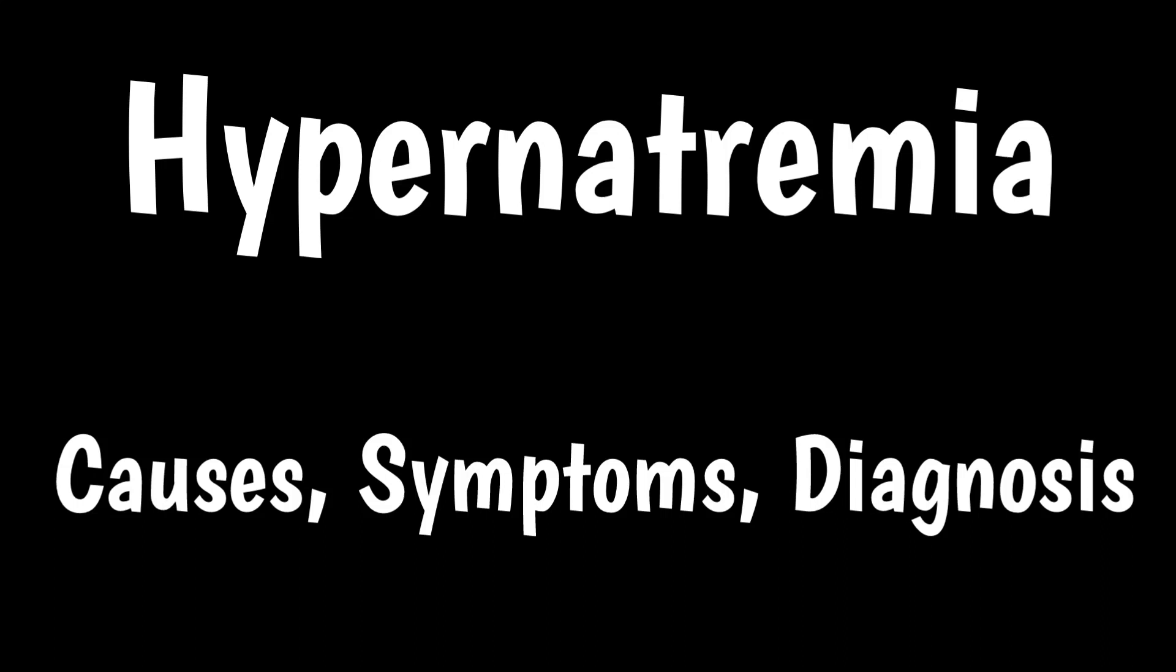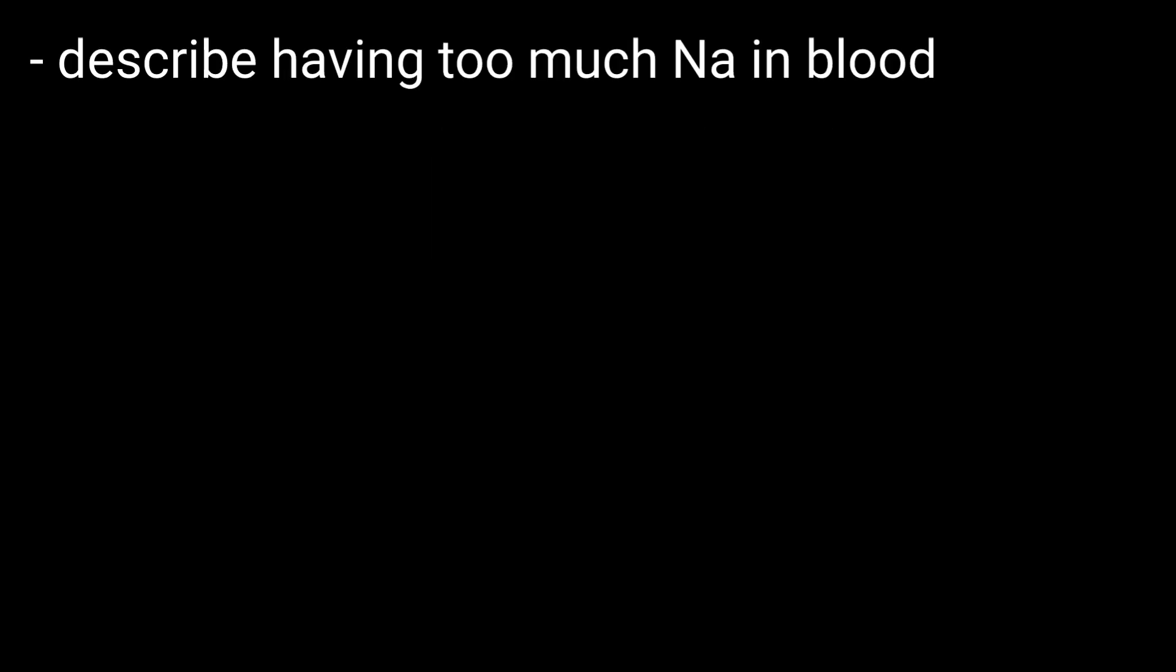Hypernatremia: causes, symptoms, and diagnosis. Hypernatremia is a medical term used to describe having too much sodium in the blood.